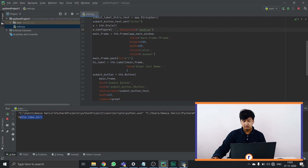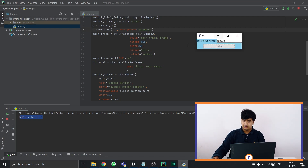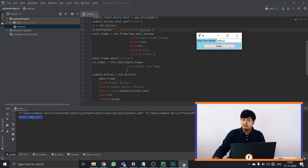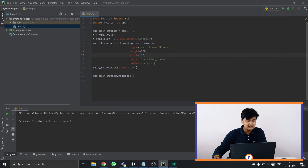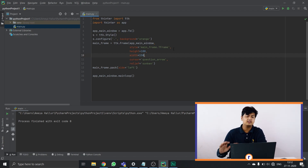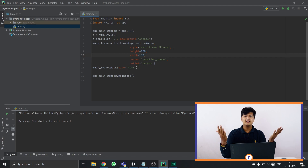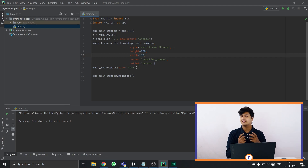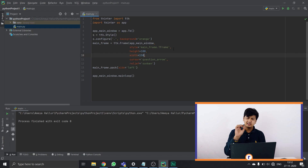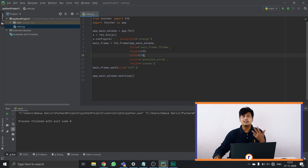Now we're going to learn three things: frame, button, and label. Let's get ahead with how to create a frame. Here on screen is the code for the frame. We're going to create a frame with nothing inside it — no text, no submit button, no entry label. Just create a frame, give it a color, and show you how the frame works and how to code it.